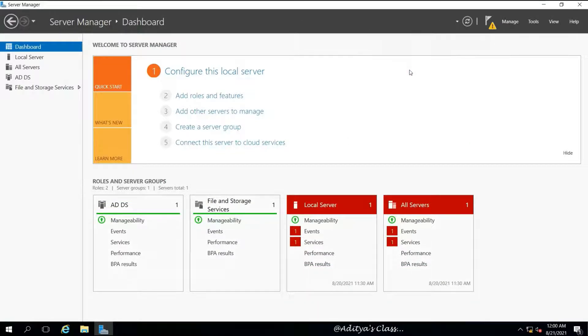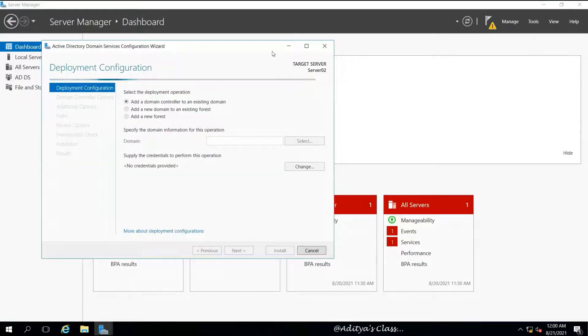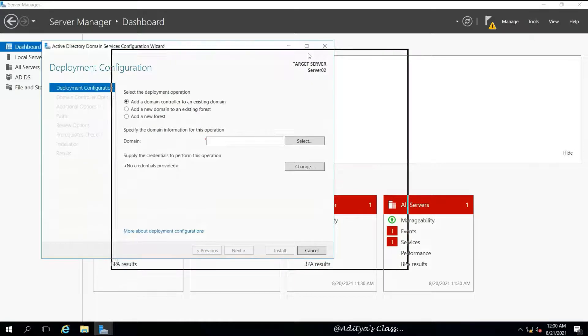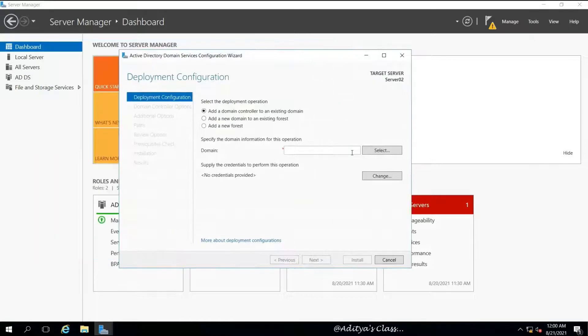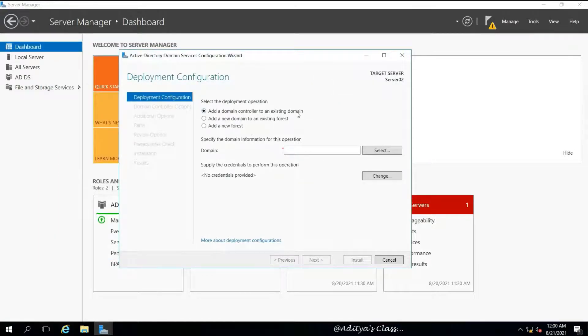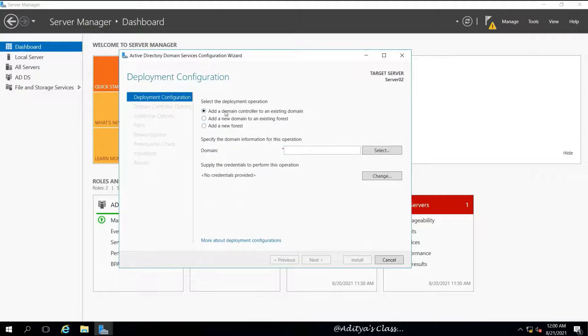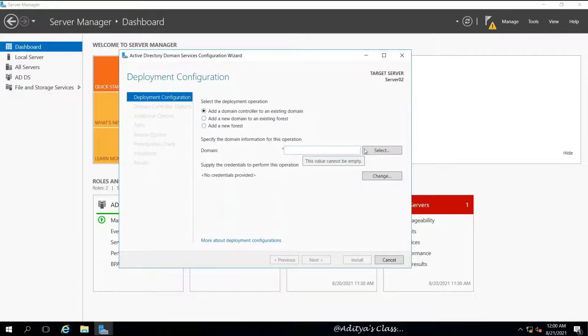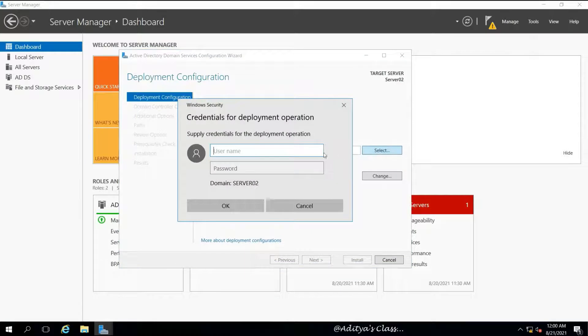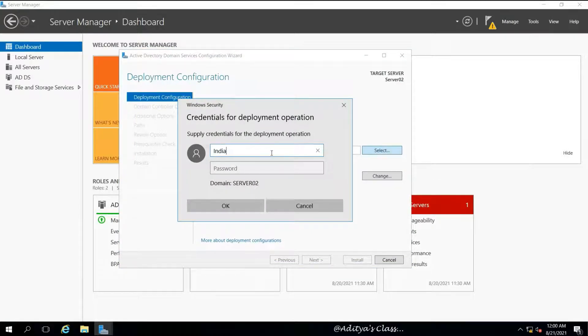Looks like we're done with the installation. Now we need to promote this computer as a domain controller. In the notification icon, we will select promote this server as a domain controller. Here, the very first option is what we need: add a domain controller to an existing domain.